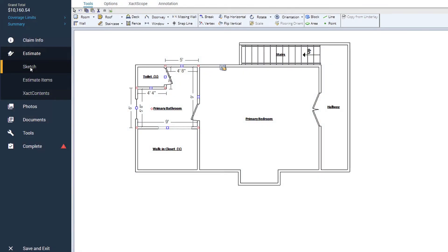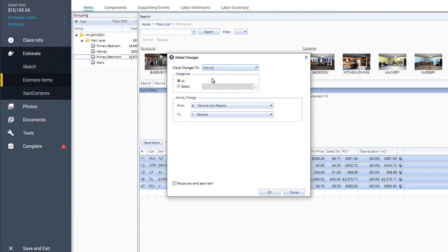In our estimate, the homeowners have already removed the damaged items from the home. We're going to use Global Changes to change the activity codes for all of our line items from Remove and Replace to Replace.